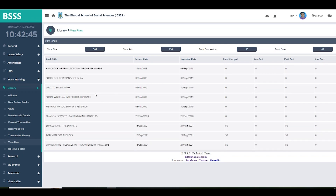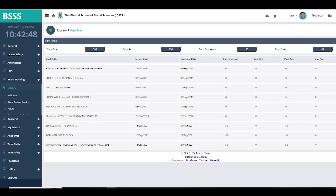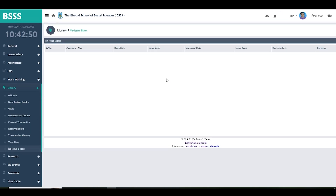The next option is reissuing a book. If you have issued a book and want to extend its return date, you can reissue it from here. The book's details appear, and under the green color option there is a reissue button. Remember, reissuing is only available on or before the original return date given by the library. Once the date has passed, you cannot reissue — you must return the book to the library.